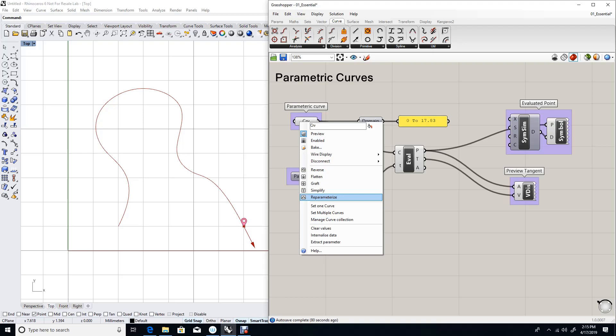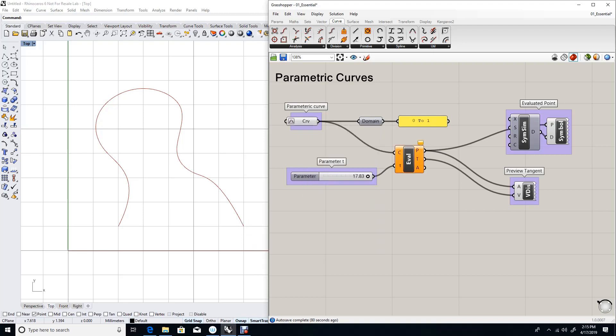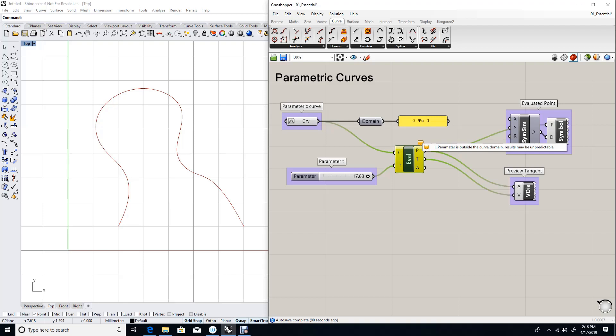As you can see now, the domain is set to 0 to 1, but my evaluation now is showing a warning, which says parameter is outside the curve domain. A result may be unpredictable.